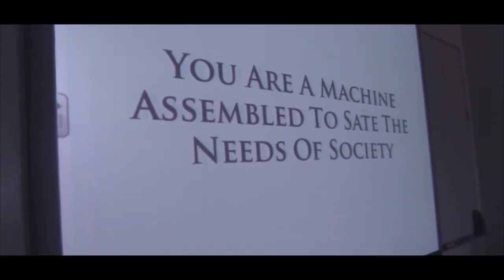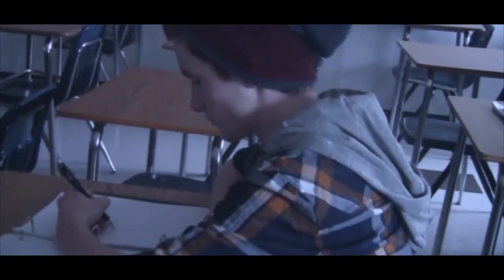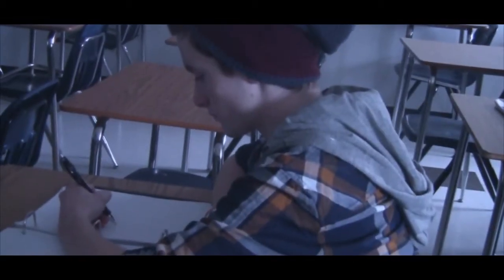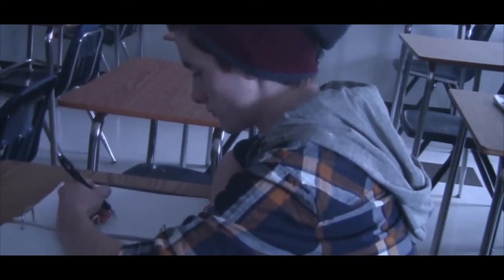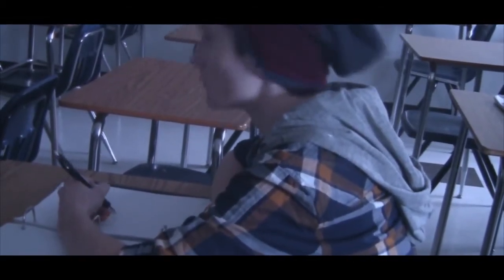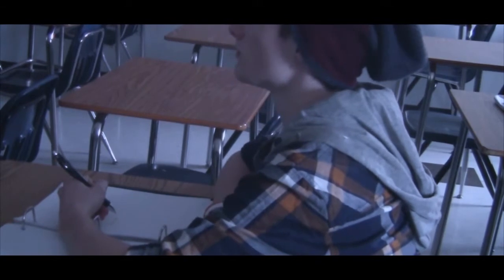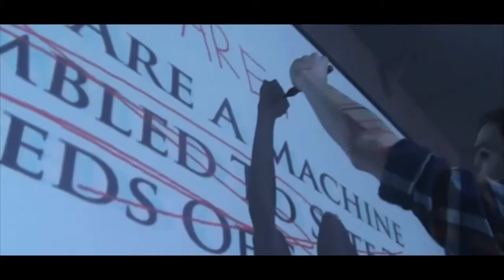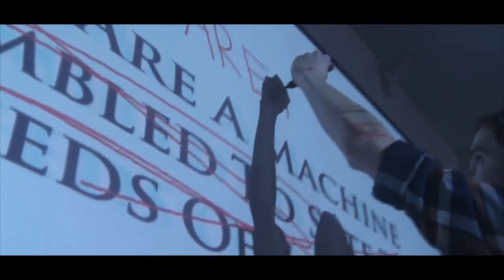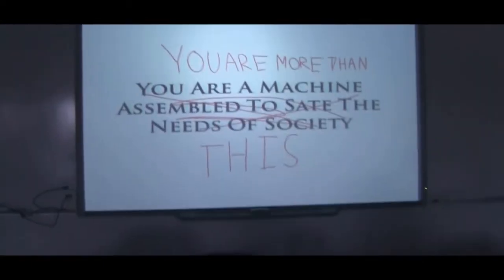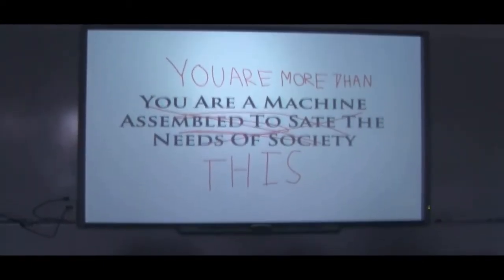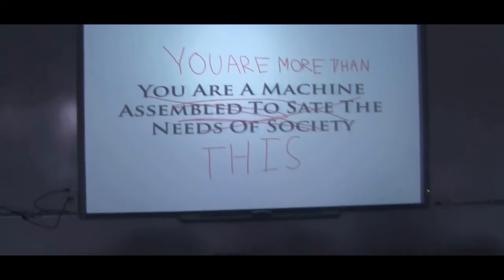They will win, and overthrow you and your ideals. All it takes is for one to have the courage to disobey.